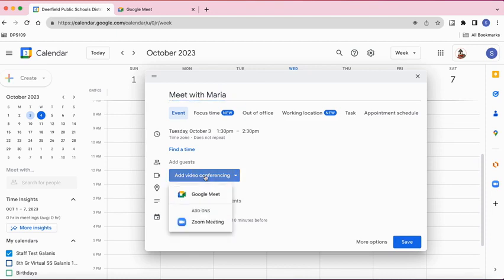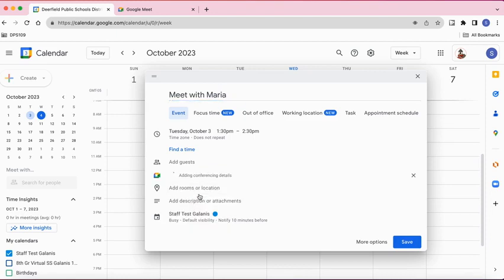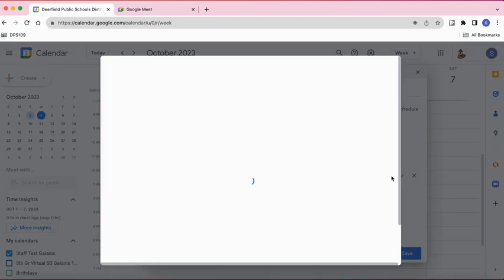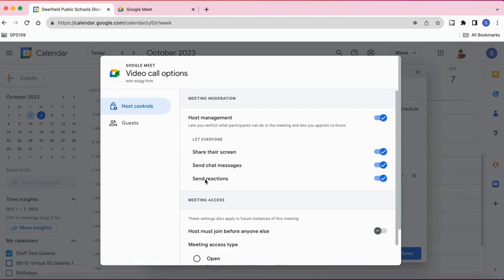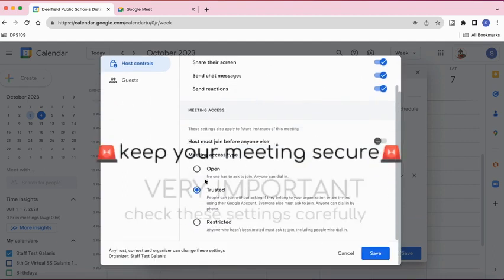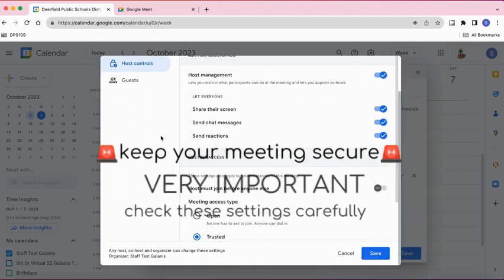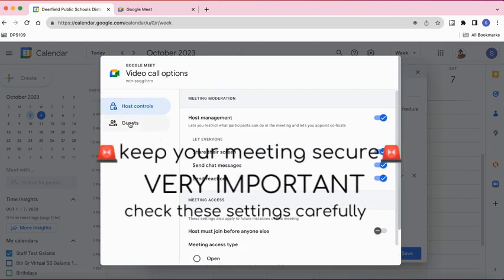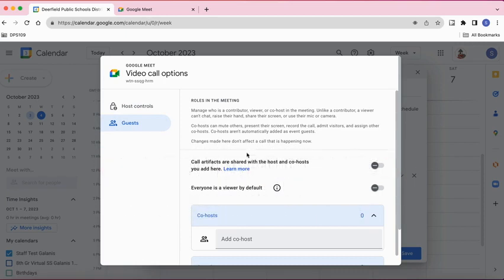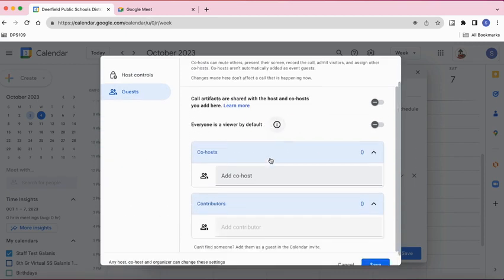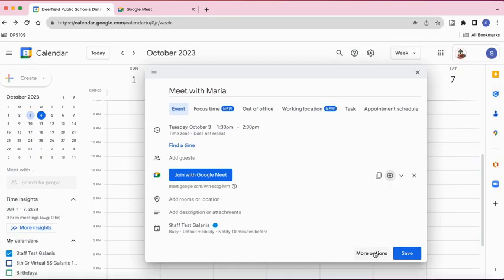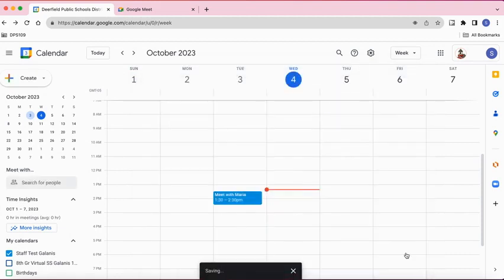Select Google Meet. It will generate a link. Then you could go over to the right and select the settings and change any settings that you need to for this meeting. You can also add co-hosts to your meeting. Once you're done with that, you're going to click Save, and then once you hit Save, that meeting will go into your calendar.